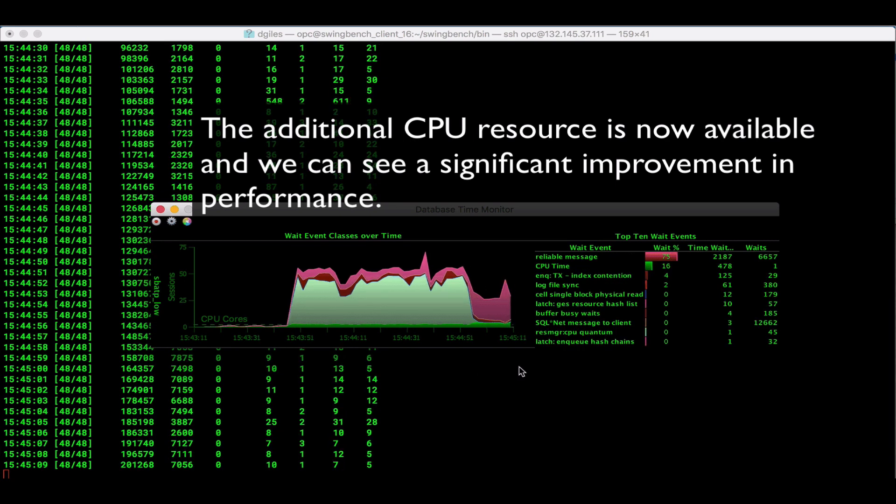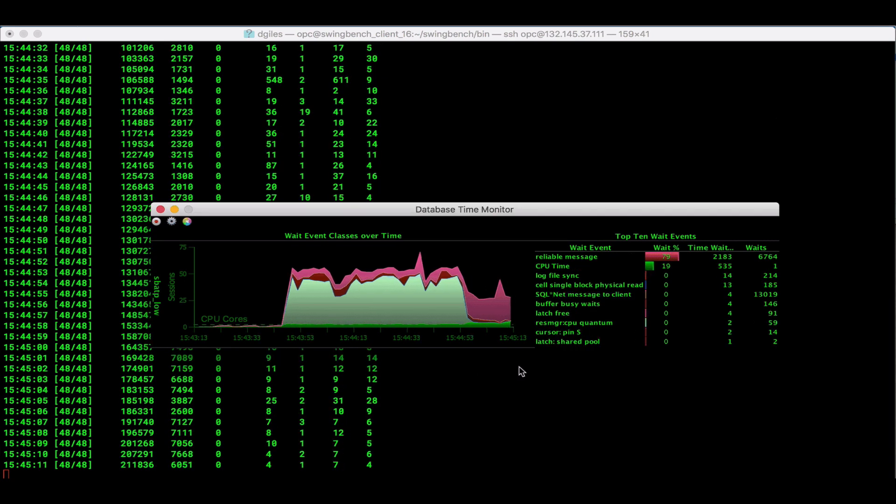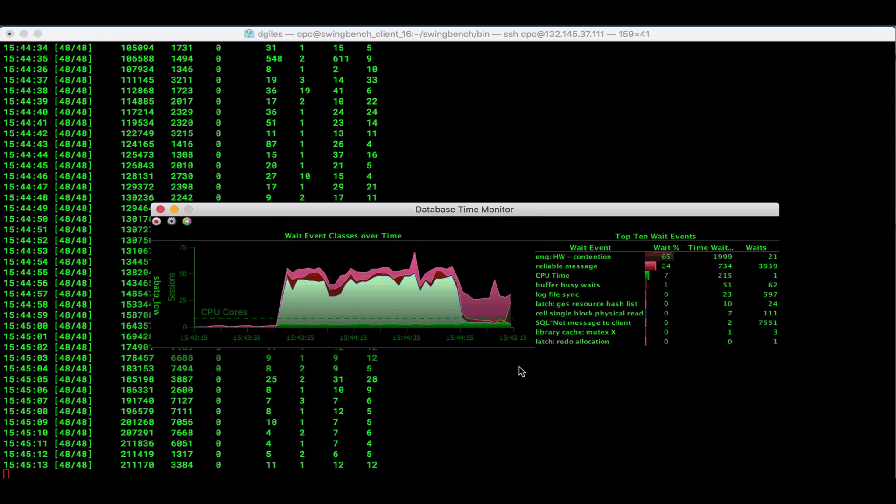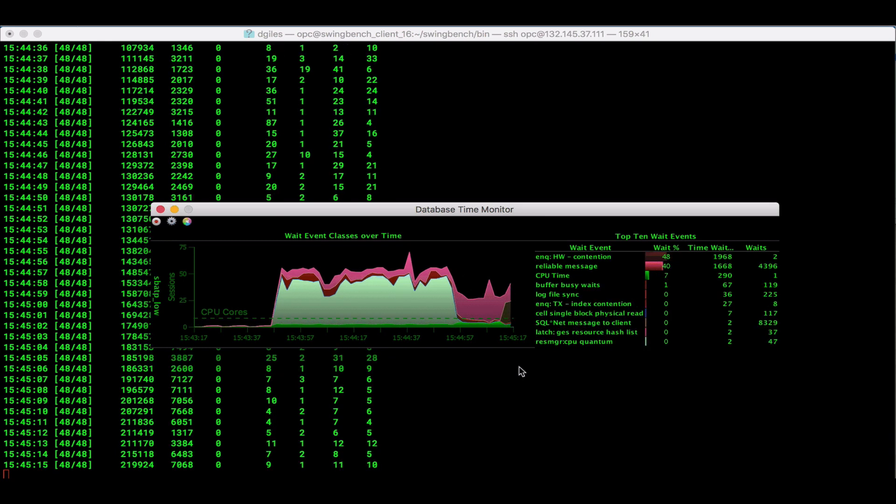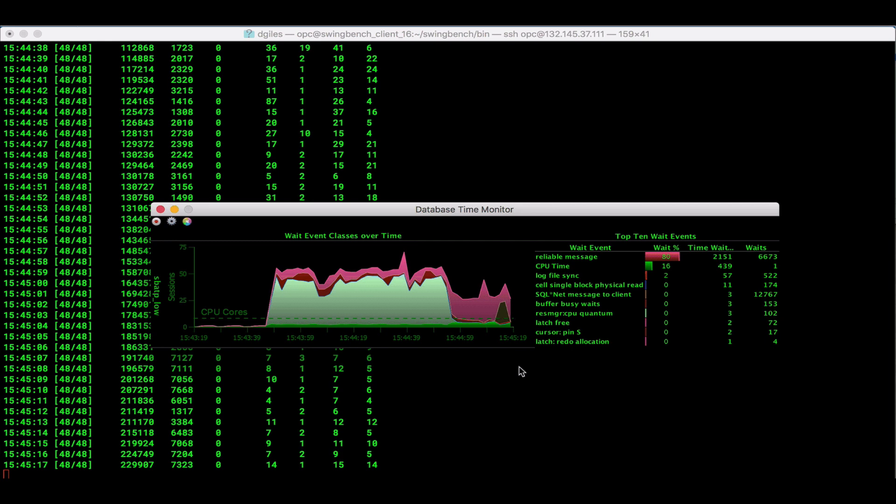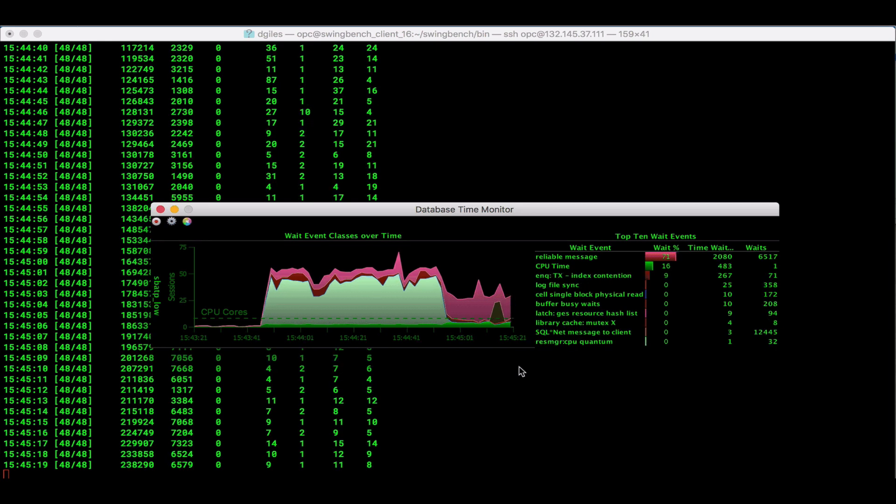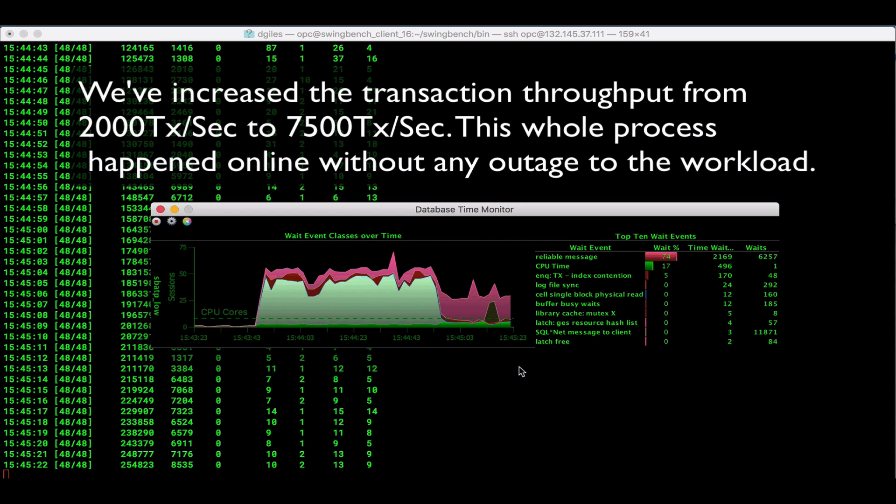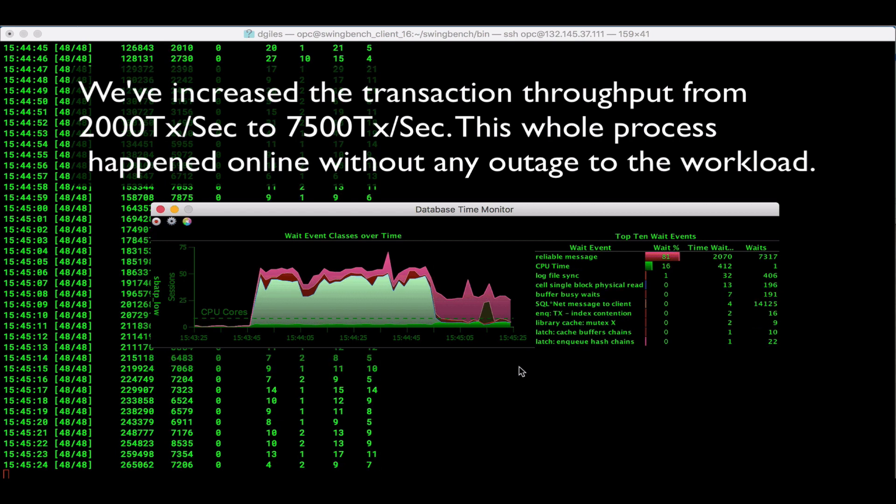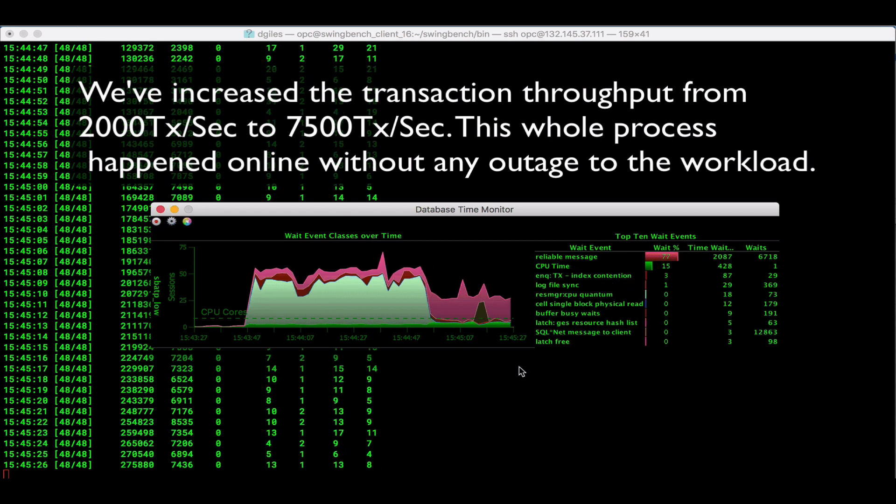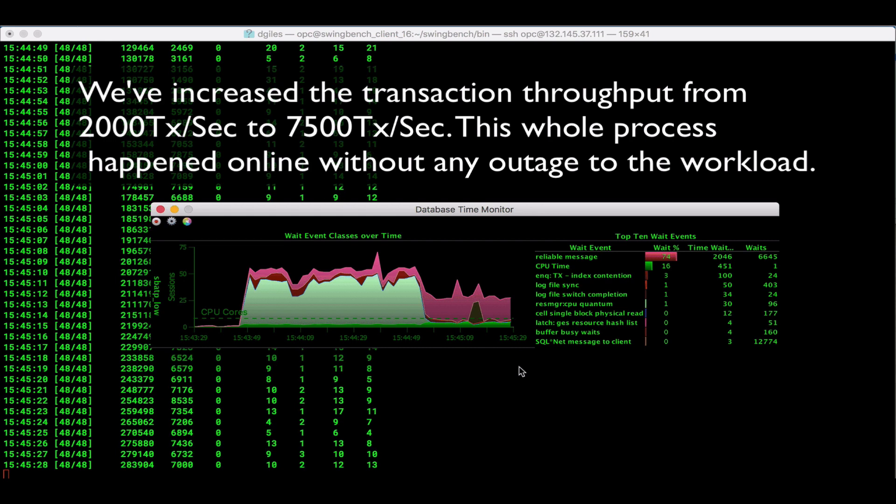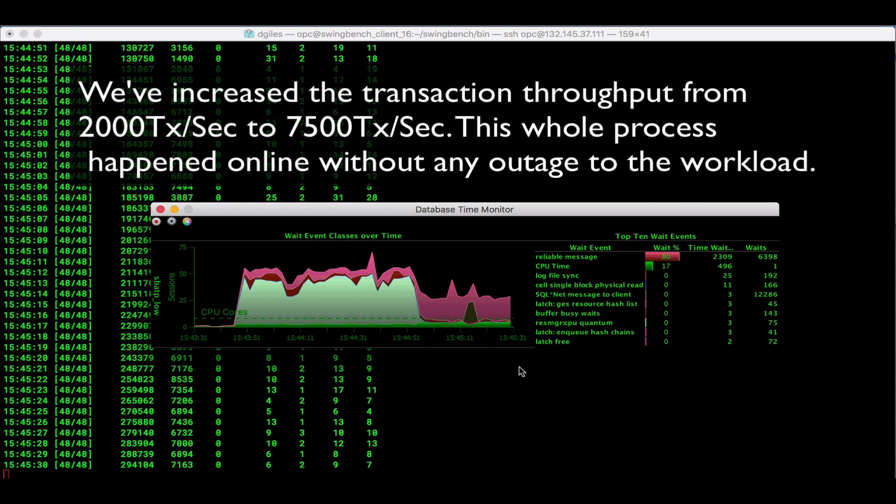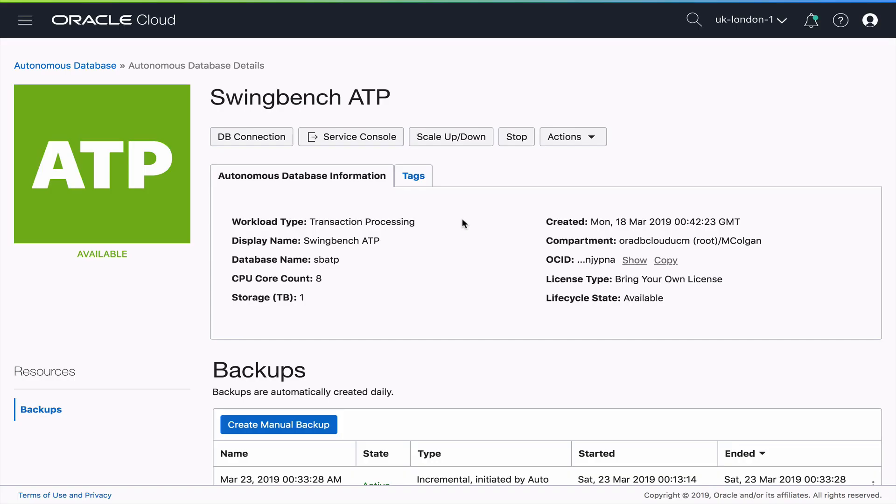And if you look at the database monitor in the middle of the screen there, we'll see the dotted line that's currently sitting at two CPUs bump up. There it goes to eight CPUs. And we'll see that we're now processing far more transactions a second than we were. We're getting about seven and a half thousand transactions a second now from our workload. And all of this scaling and processing has continued completely online.